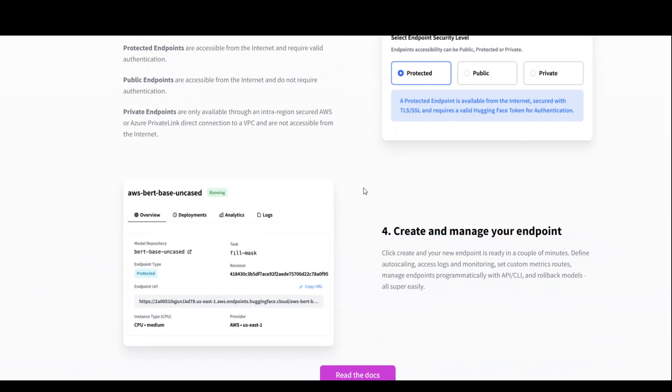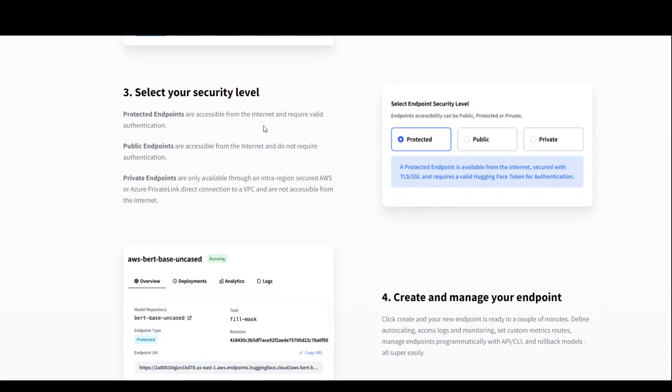Lastly, you need to select your security level. If you are doing it for your organization's data, always go with a protected endpoint because it is accessible from the internet but requires valid authentication supported by HuggingFace.